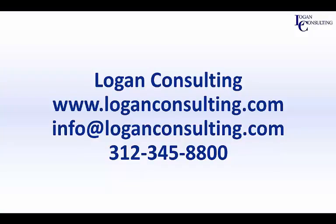For all of your Microsoft Dynamics consulting needs, please visit our website at LoganConsulting.com. Email us at info at LoganConsulting.com or call us at 312-345-8800.